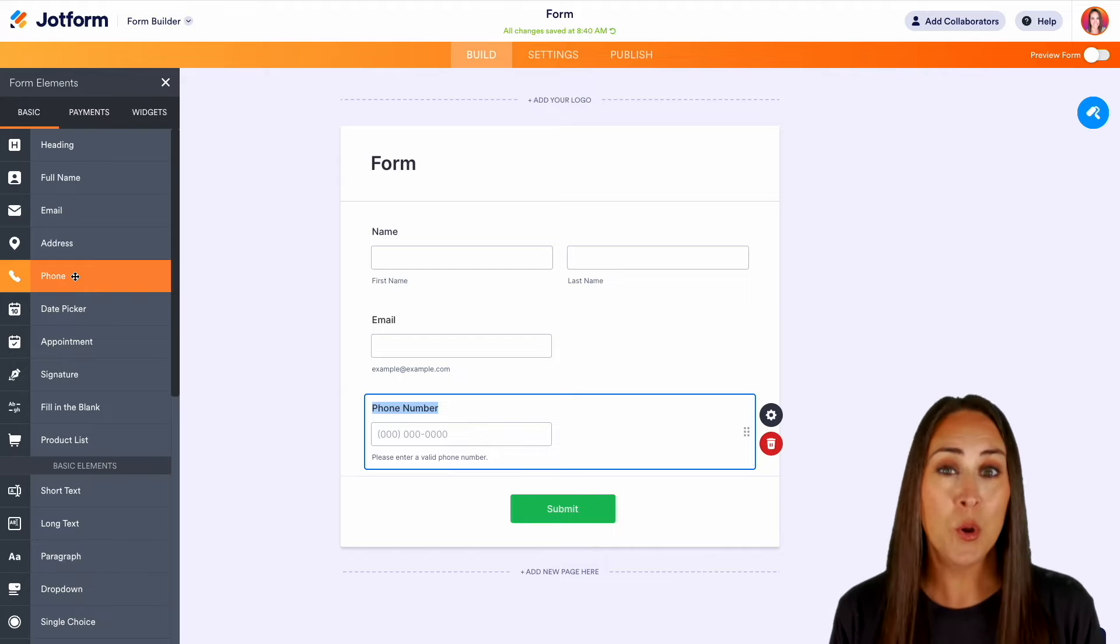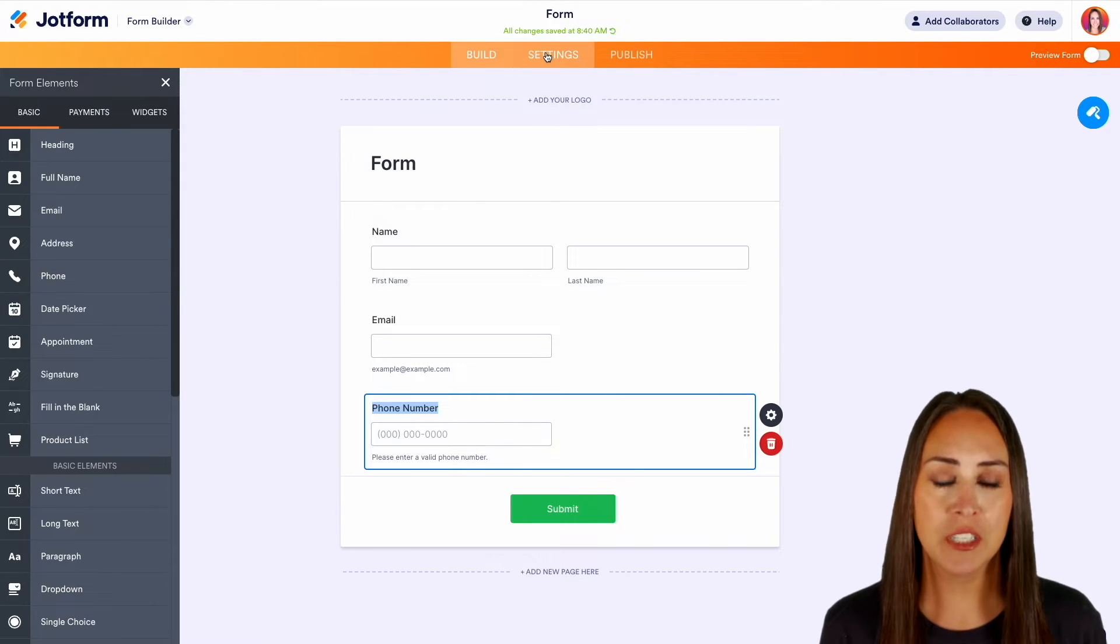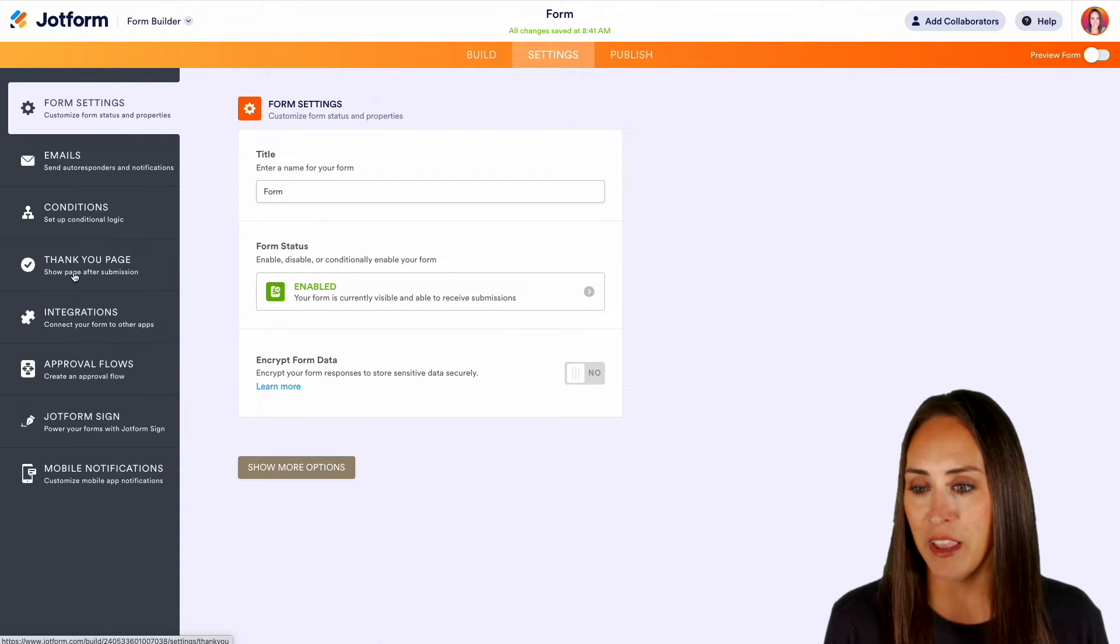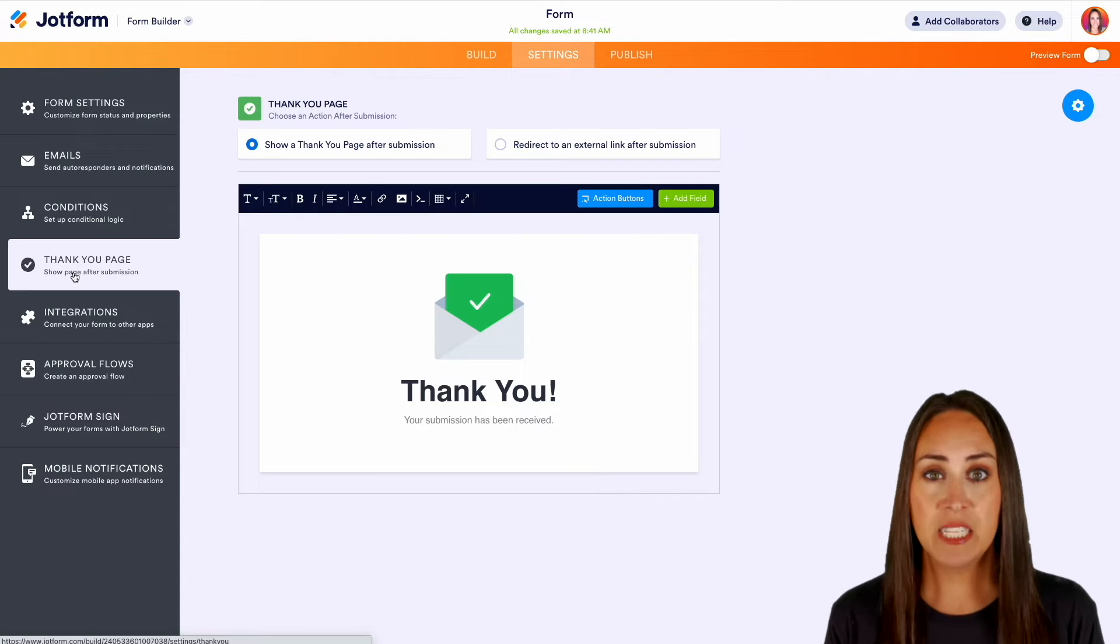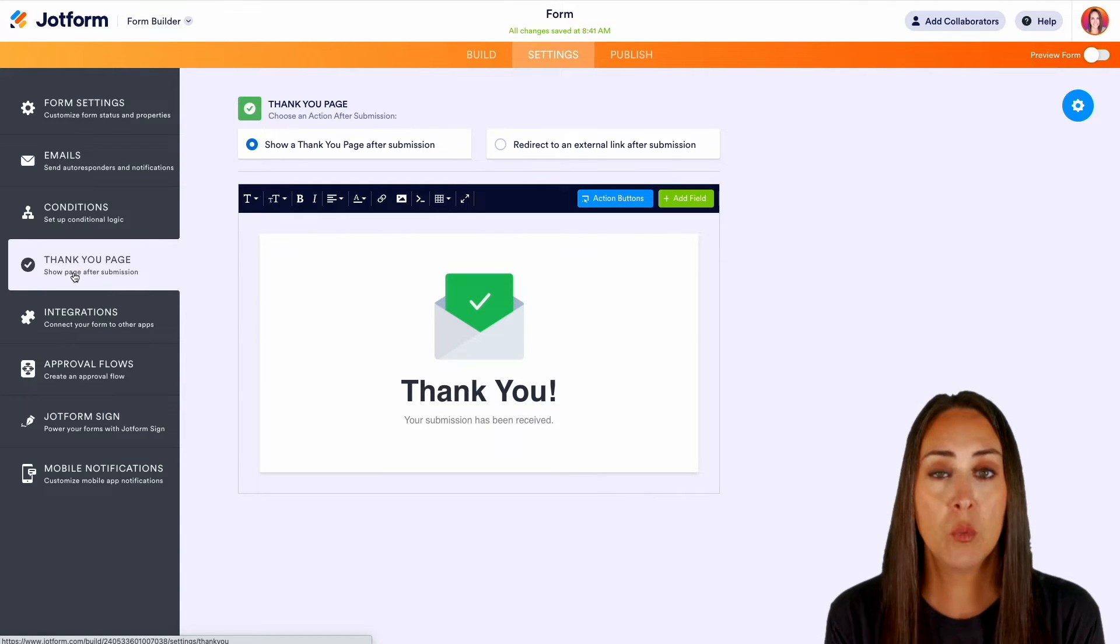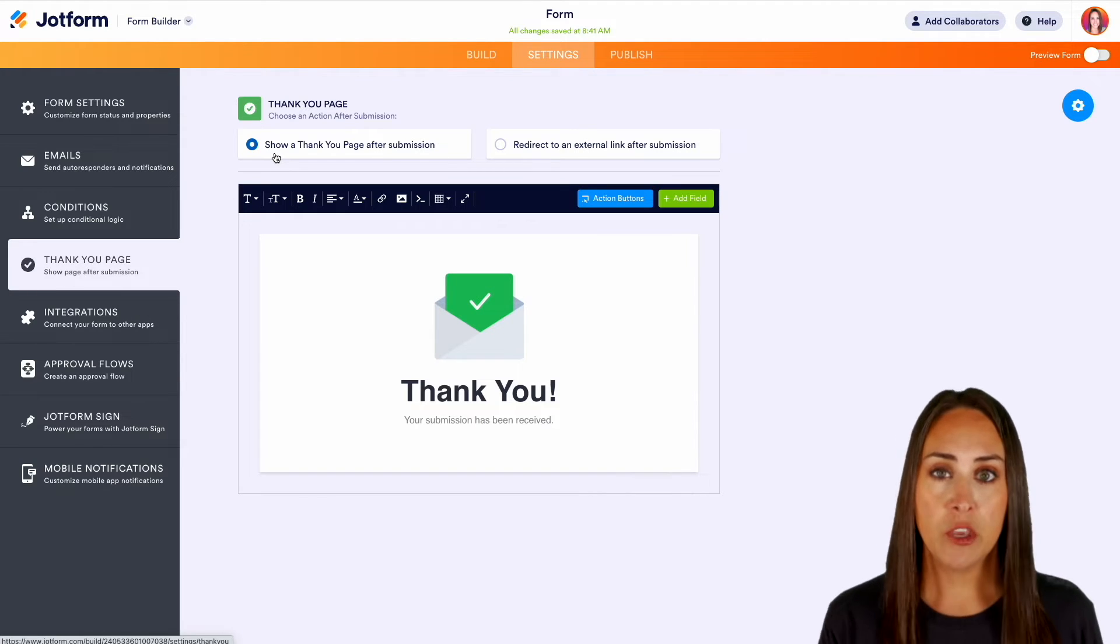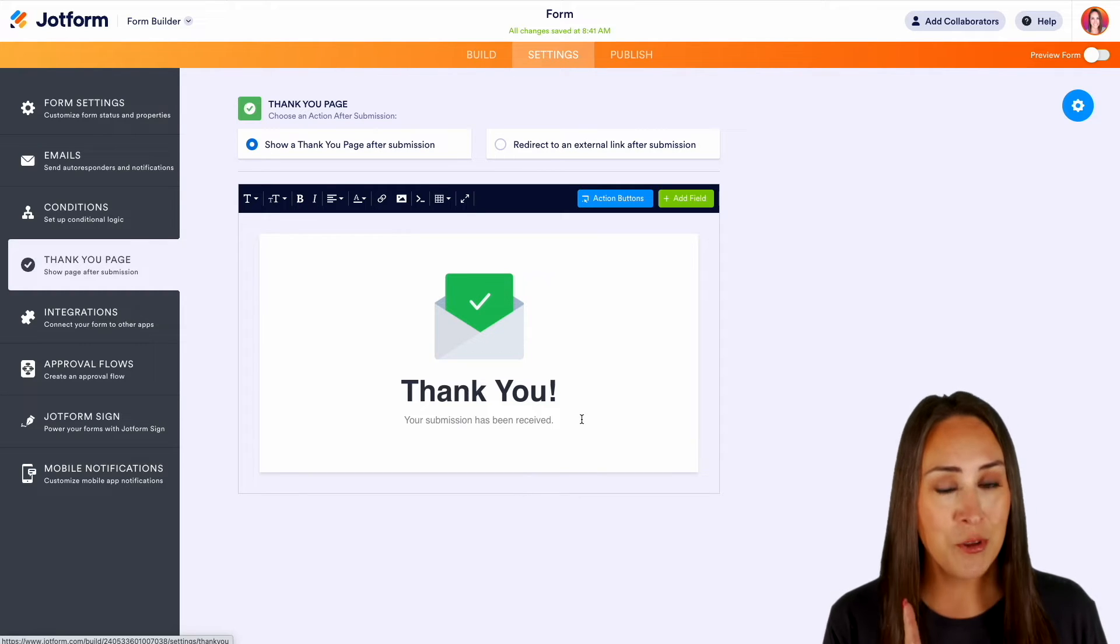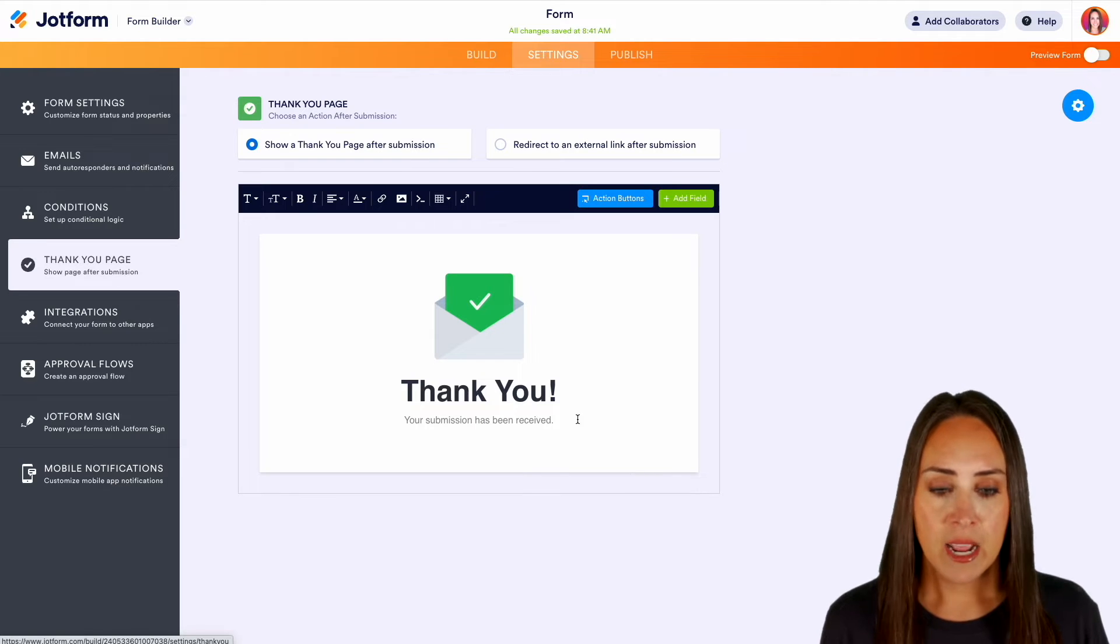Now in order to change your thank you page I'm going to head up to the top middle orange settings button, then over on the left hand side we're going to choose the thank you page, and right here is where we can really edit what this thank you page looks like. This thank you page is going to be the one that everyone receives, and as of right now you can see it's chosen to show a thank you page after every submission. So from here if you're good with this you're good to go, but I know you want to customize this to fit you and your brand.